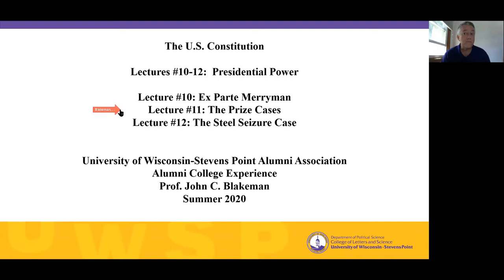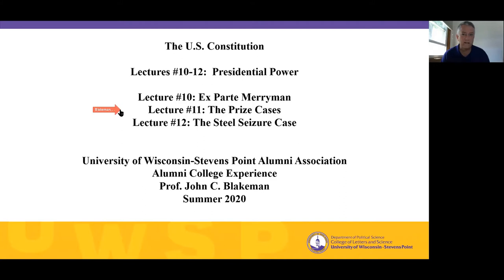Lecture 10, remember, we looked at an interesting case, Ex parte Merriman, which concerned whether President Lincoln during the Civil War could order the detention of Confederate sympathizers. In that case, we didn't necessarily get a very clear answer, or at least not in the outcome of the case.